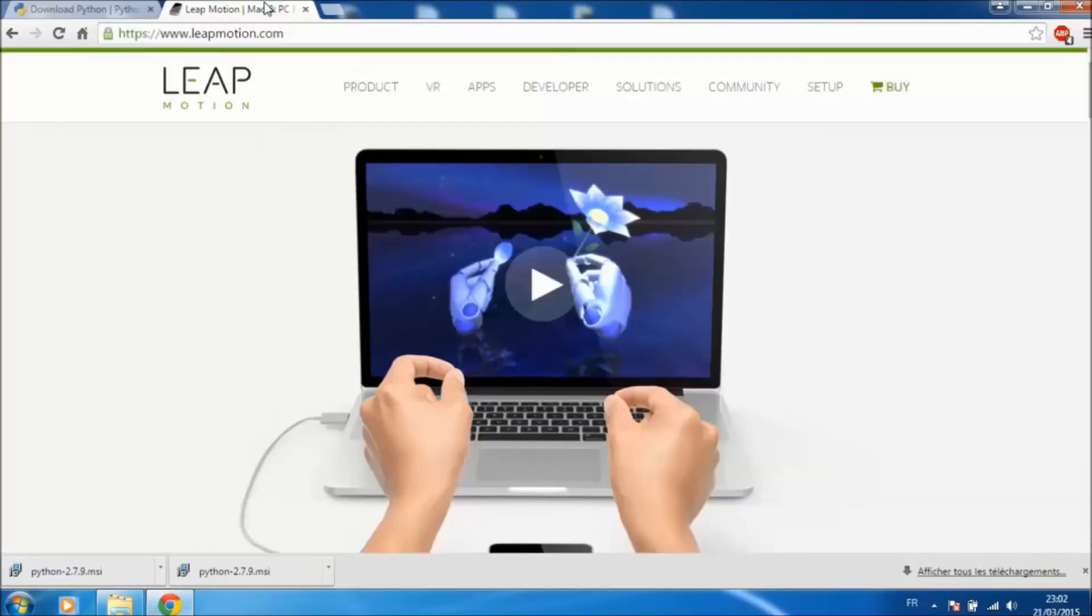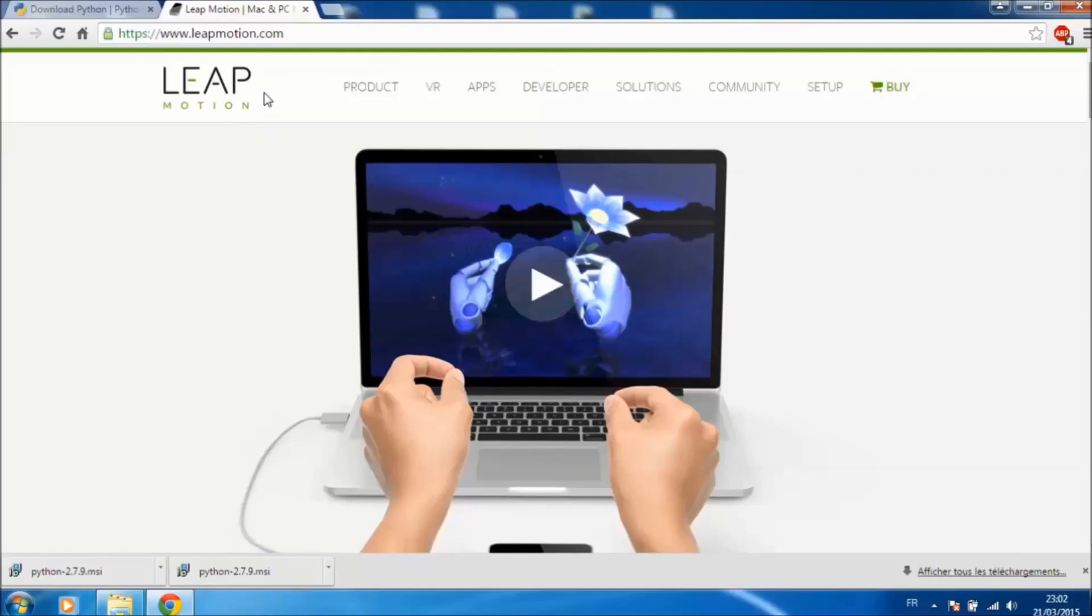In the next video, we will see how to use Leap Motion with Python easily. Thanks, see you later.